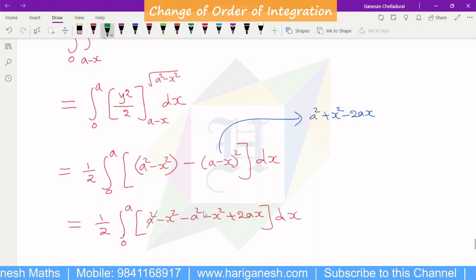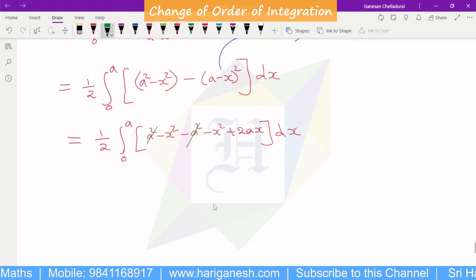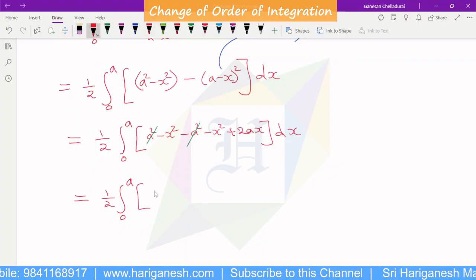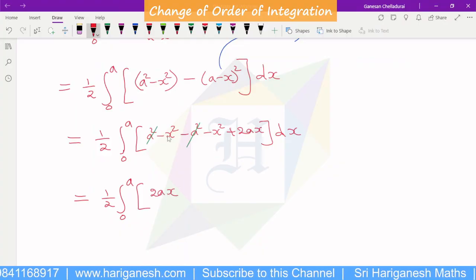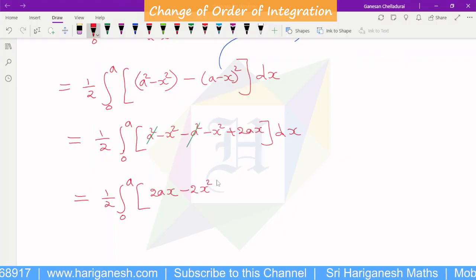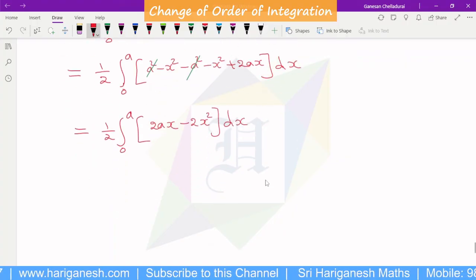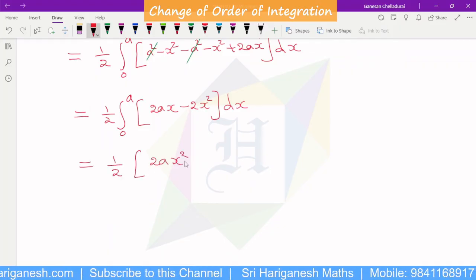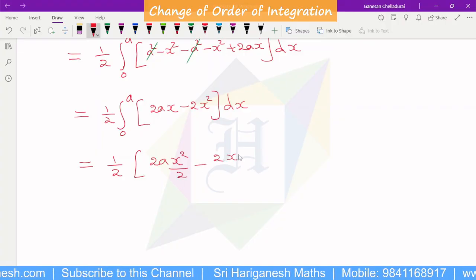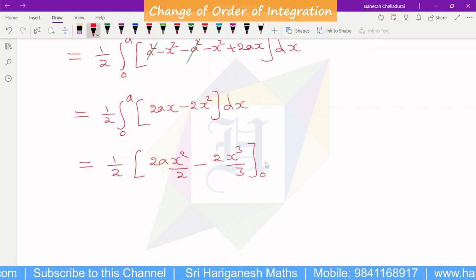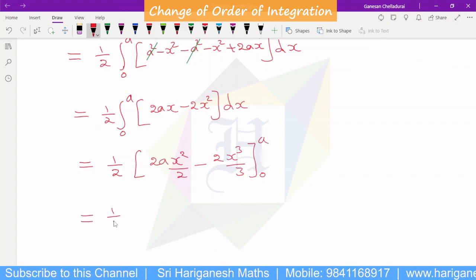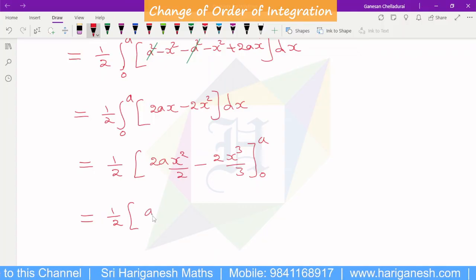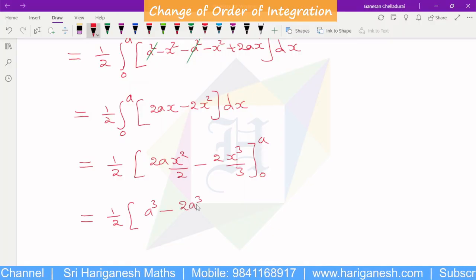Simplifying, the a square terms cancel. We get one half times integral from 0 to a of 2ax minus 2x square dx. Integrating: 2a times x square by 2, minus 2x cubed by 3, with limits 0 to a. Substituting the upper limit a, we get a cubed minus 2a cubed by 3, which simplifies to a cubed over 6.